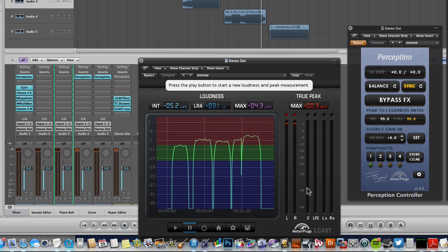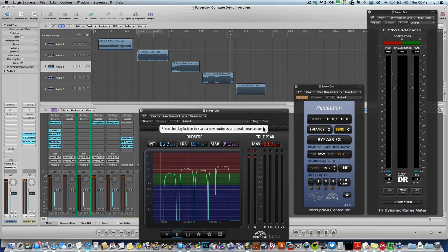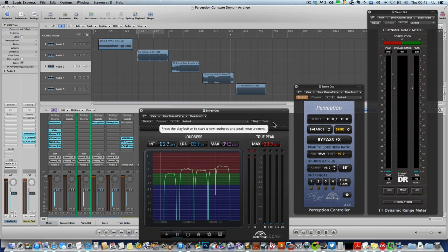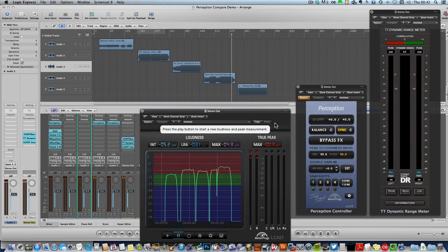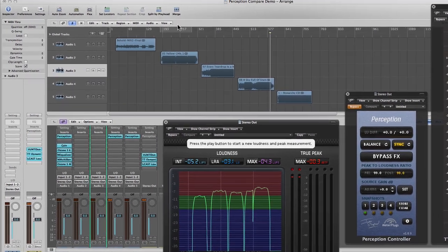So really, the level on the CD doesn't mean very much. And that's where perception comes in. And if you've used perception or watched the introductory video, you'll know that, as one person summed it up, it's basically a one-click reality check for your music.